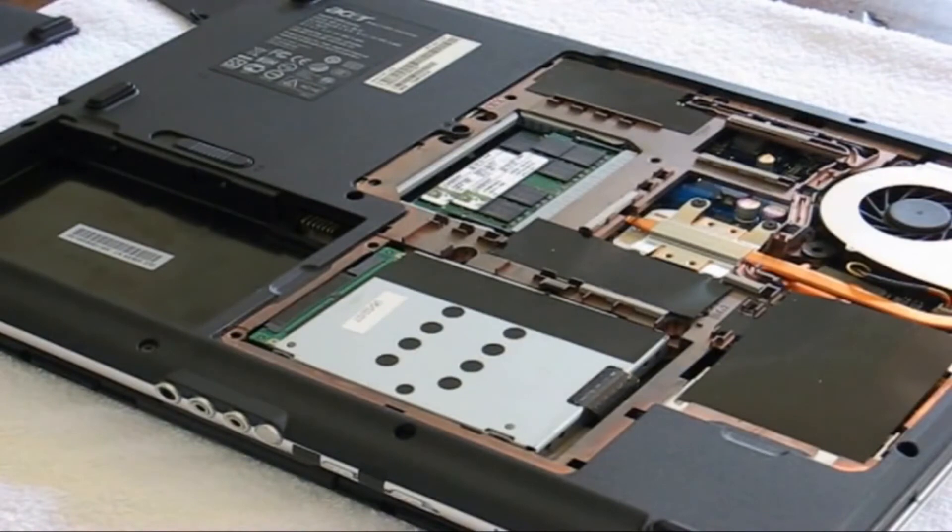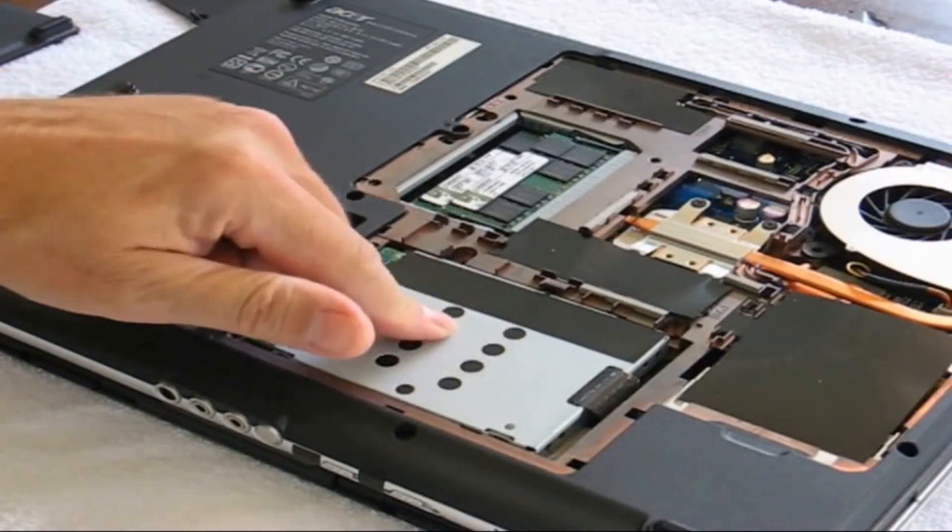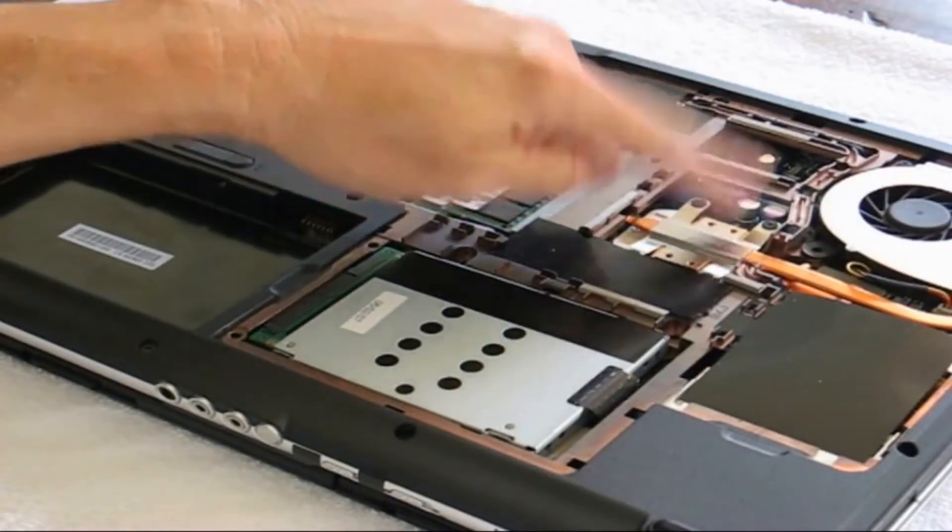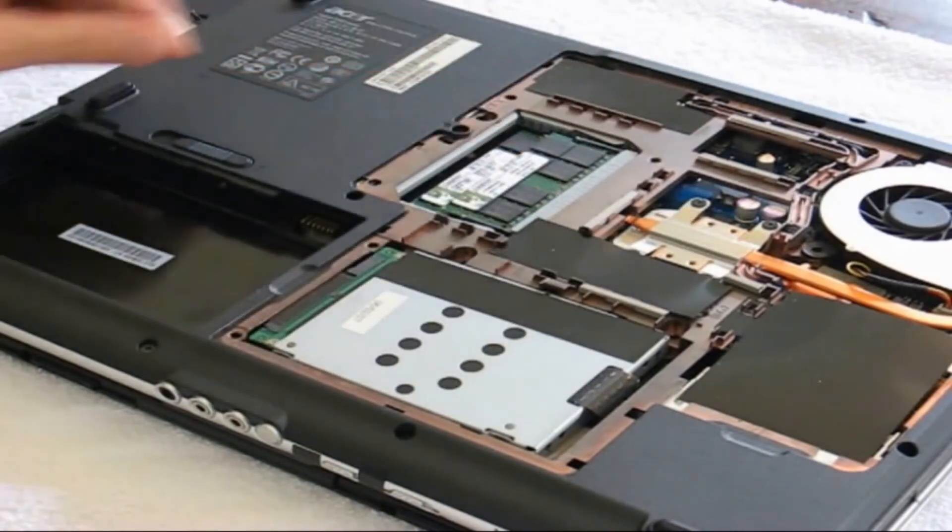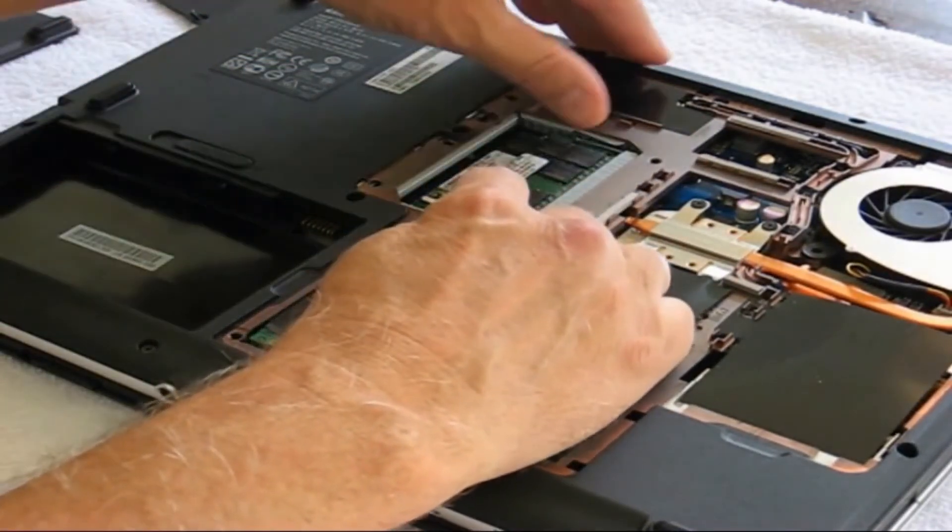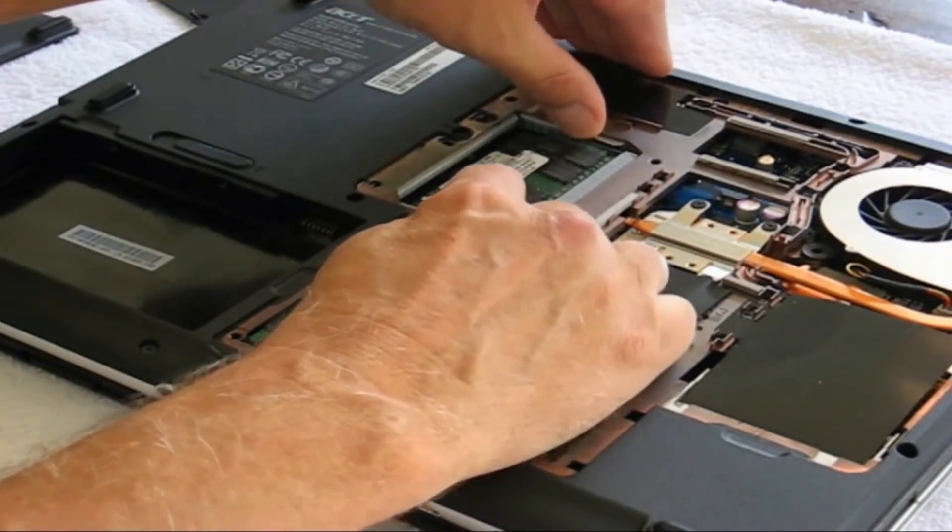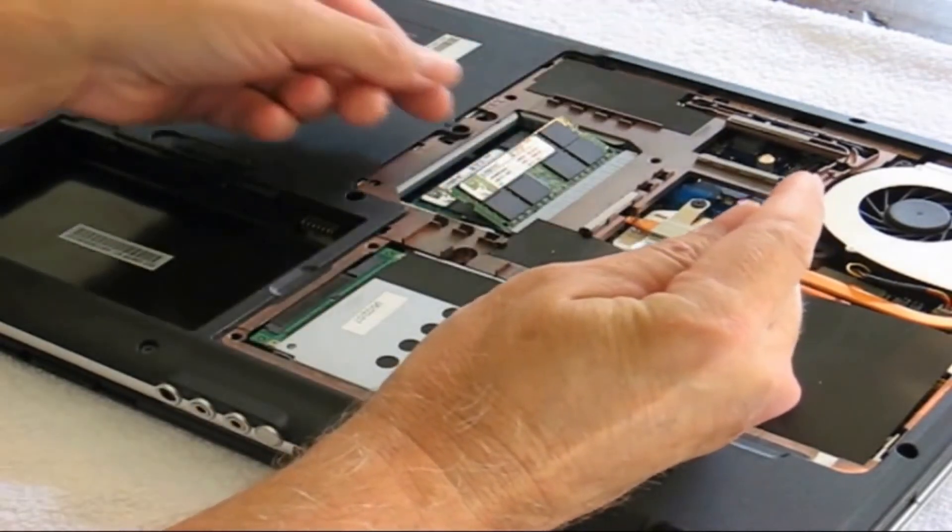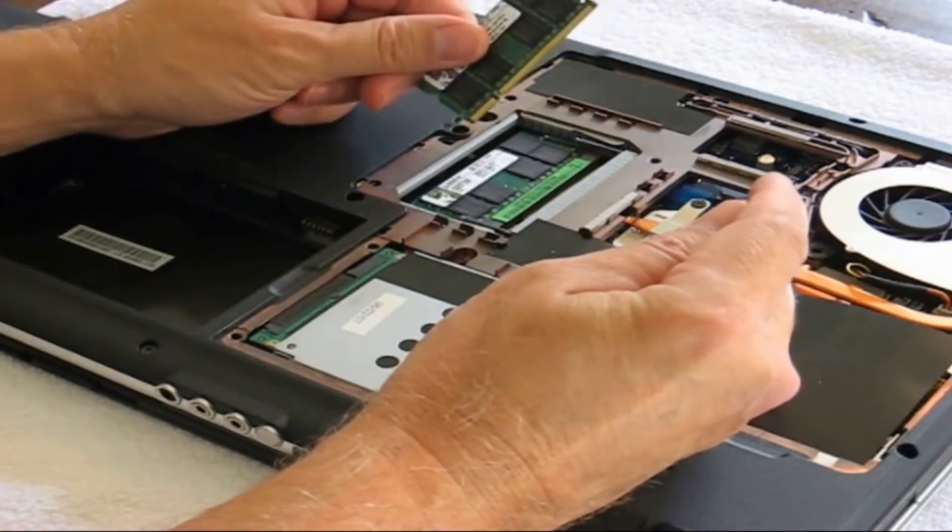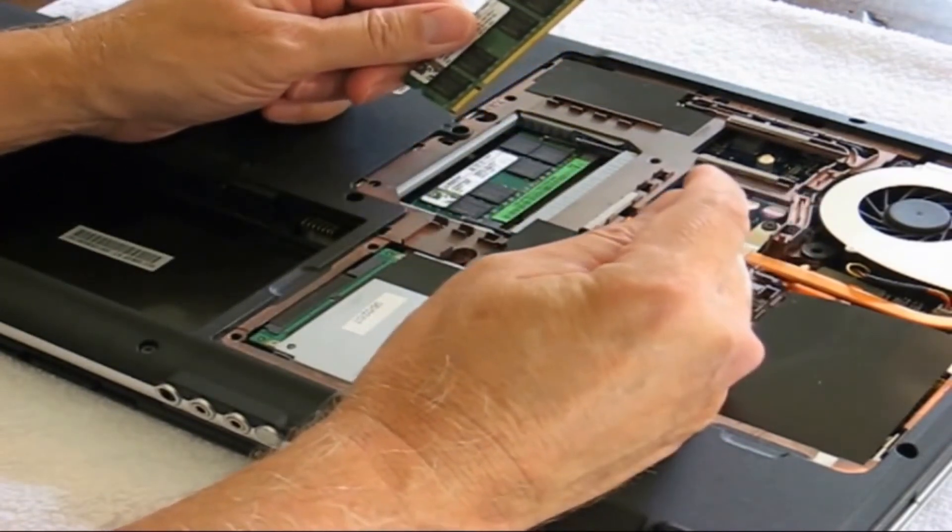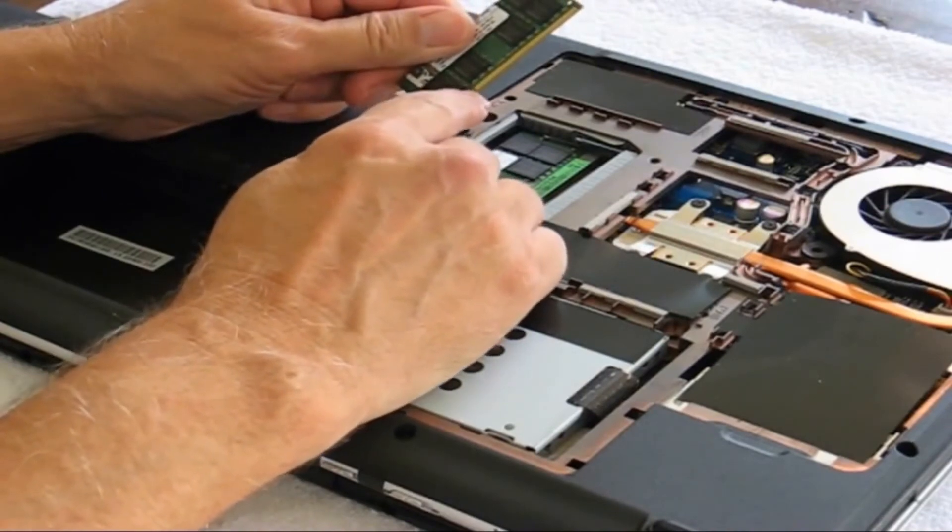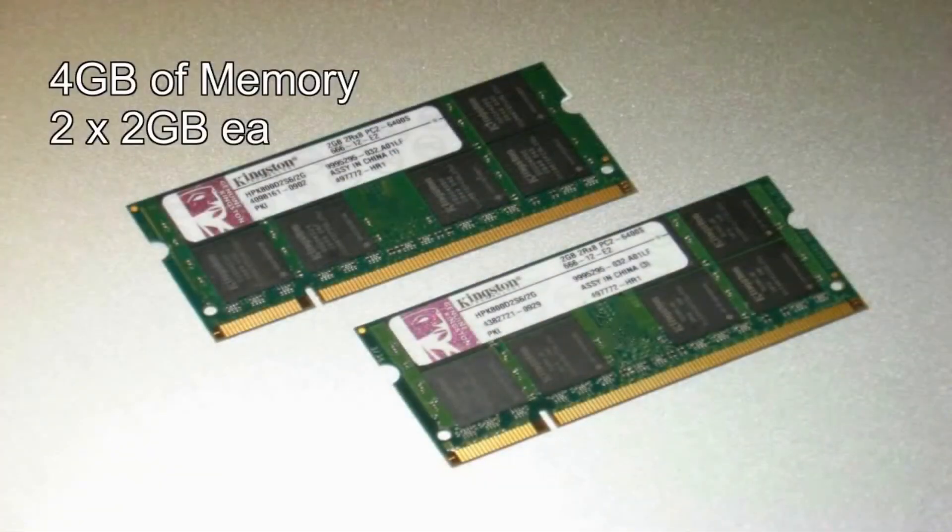This is the hard drive, the fan, the CPU, and here's the memory right there. If I push down on these levers on each side, my memory module will pop up. I happen to have two of them installed, two gigabytes each, and I want to go ahead and upgrade this.